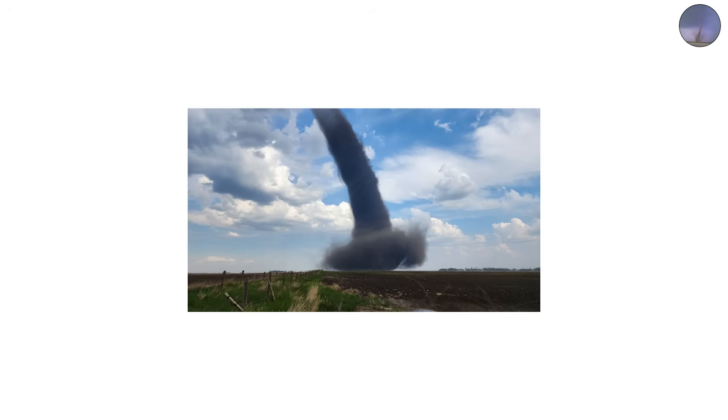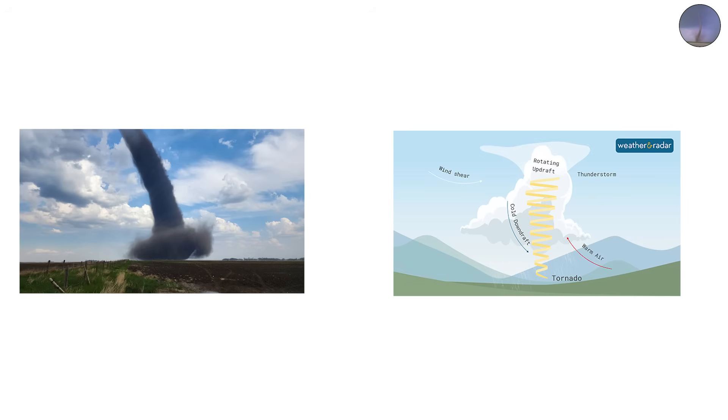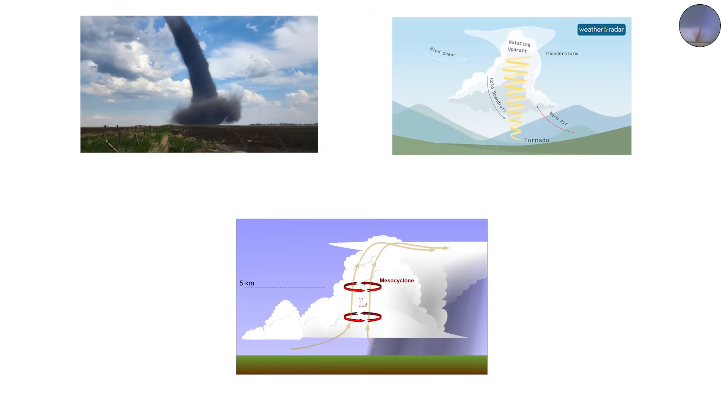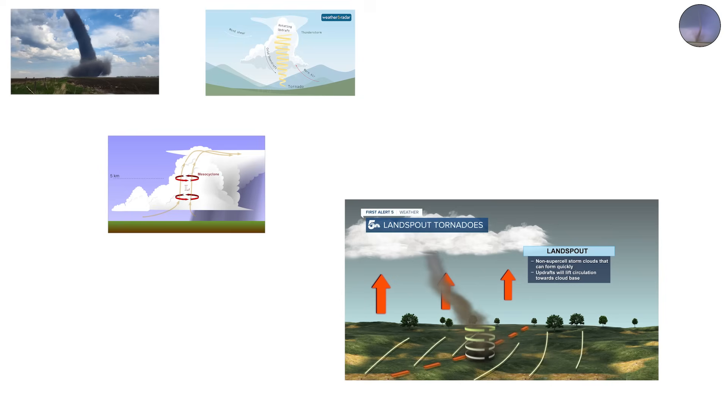The land spout tornado looks similar to a water spout, except it forms over land. Unlike classic supercell tornadoes, land spouts don't form from strong, rotating mesocyclones inside thunderstorms.